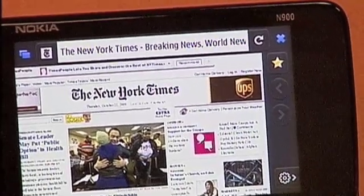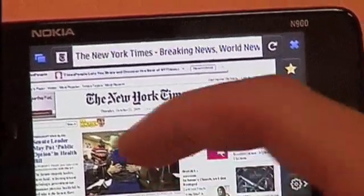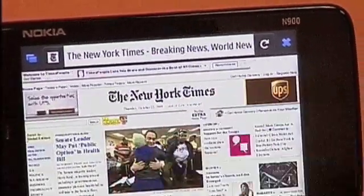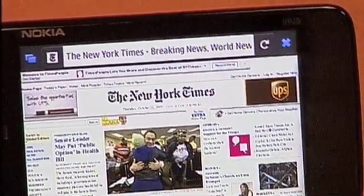There's one-button bookmarking, back and forward buttons, and my tools, which I'll show you in a little bit. Now let me show you how I navigate around a web page.